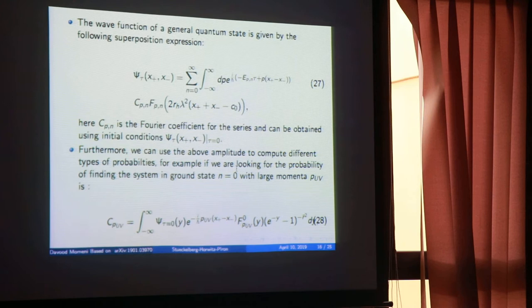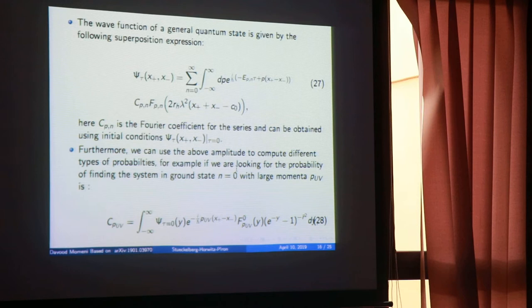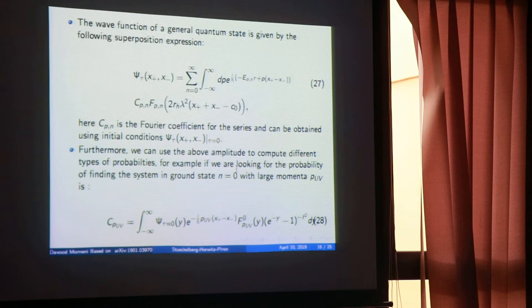If you have completeness and orthonormality conditions, you can use the superposition principle to build the total wave function, written as a Fourier-type series. Here you have Fourier amplitudes defined by C_pn. To find C_pn, you need to specify the orthogonal normalization — the exact value of normalization for the eigenbasis functions in your Hilbert space.